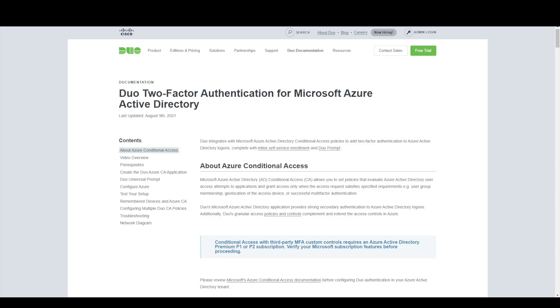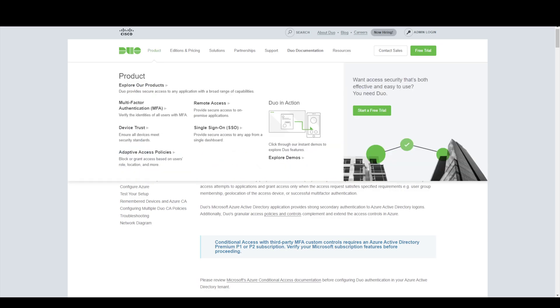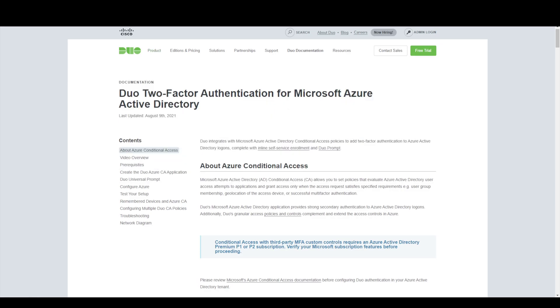Now in our previous video we looked at how we can add Microsoft two-factor authentication using conditional access for the Cisco ASA remote access VPN connections. In this video we're going to look at how we can actually change that to use duo so that we can make use of the rich feature set that duo has to offer.